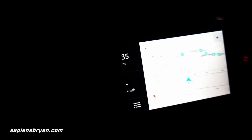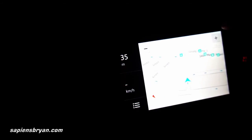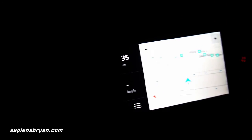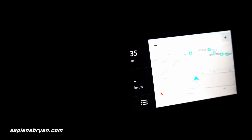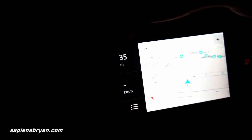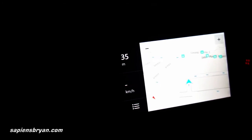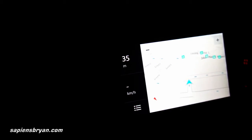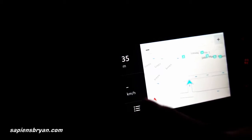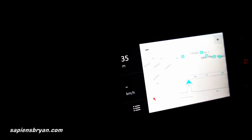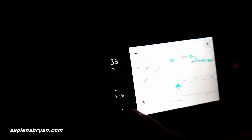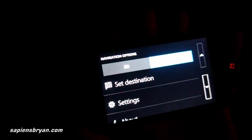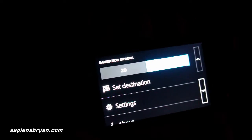There are two buttons at the top: zoom in and zoom out. And a compass at the bottom. The top left corner shows how far we have traveled, and the middle one shows the speed of the vehicle. The bottom one is the options button.